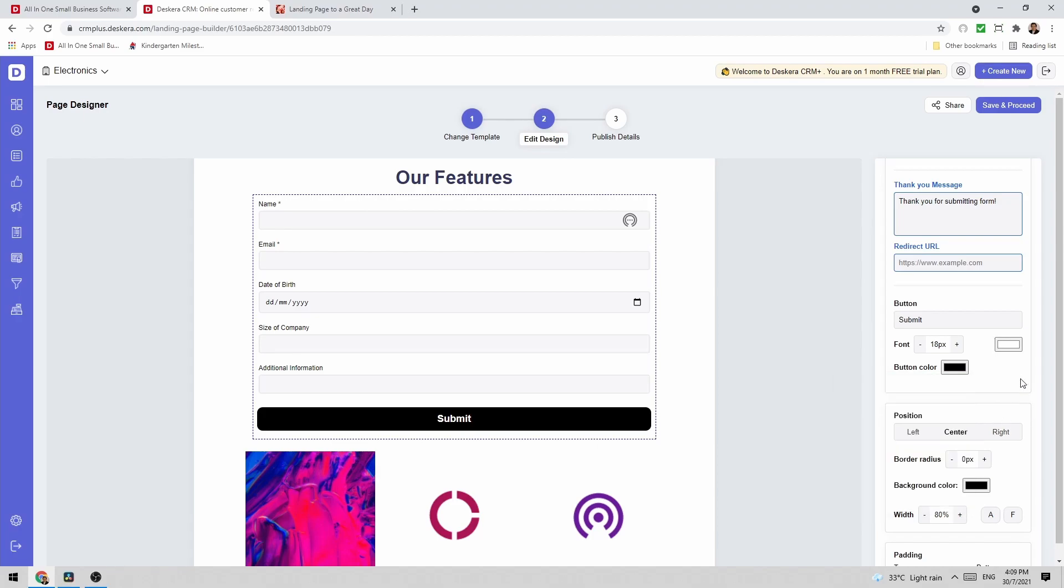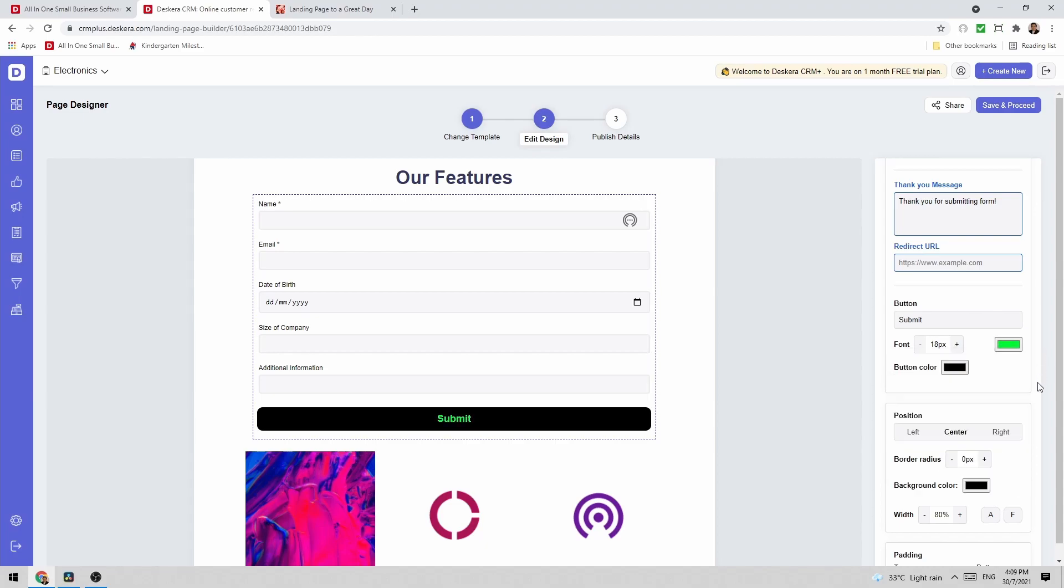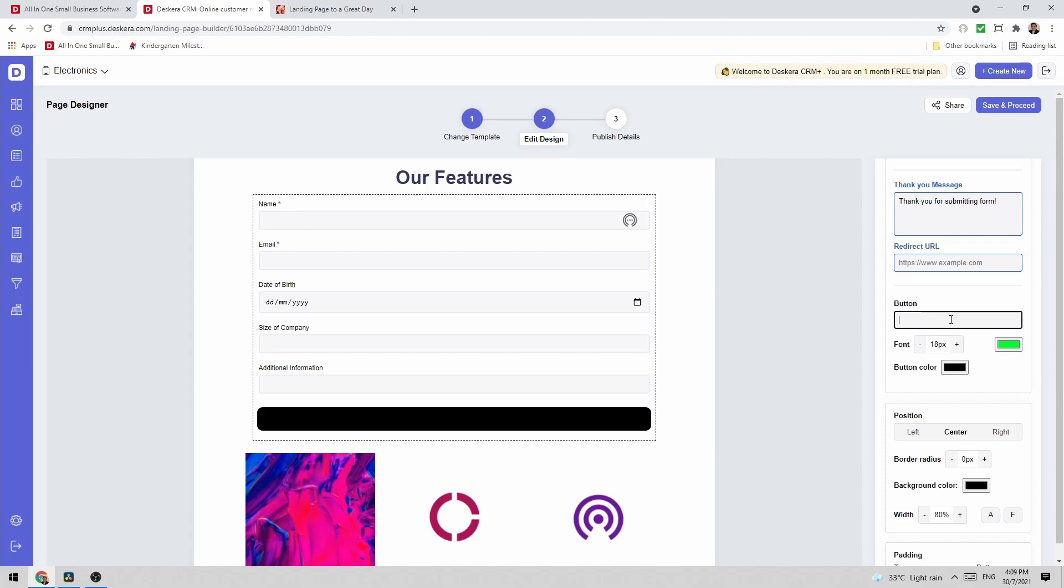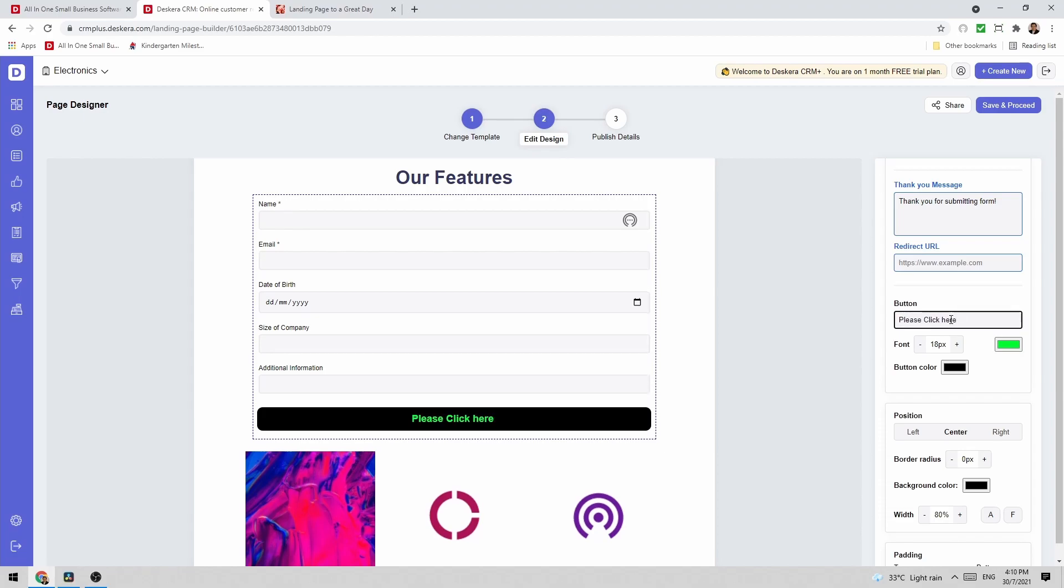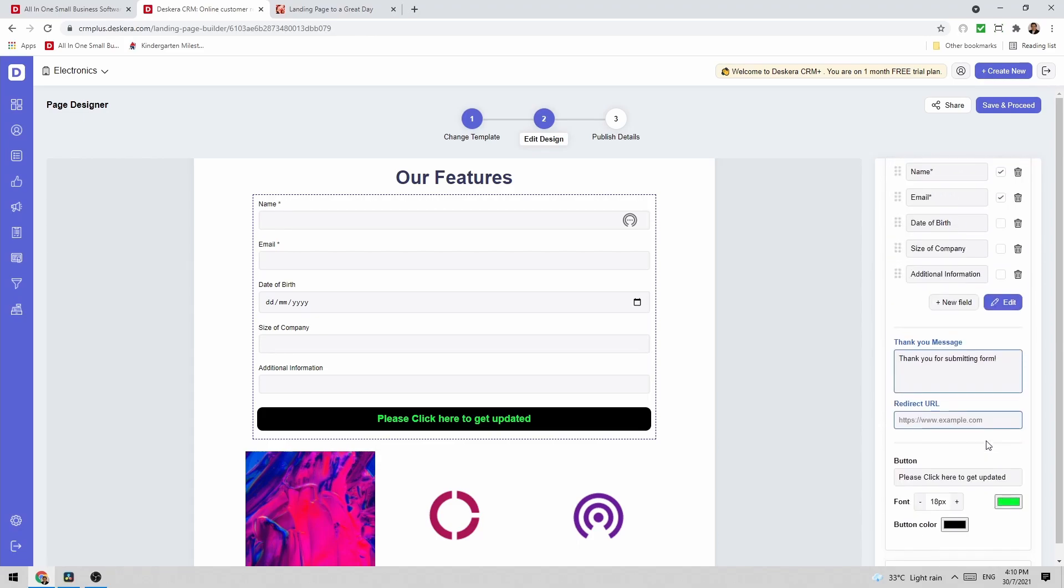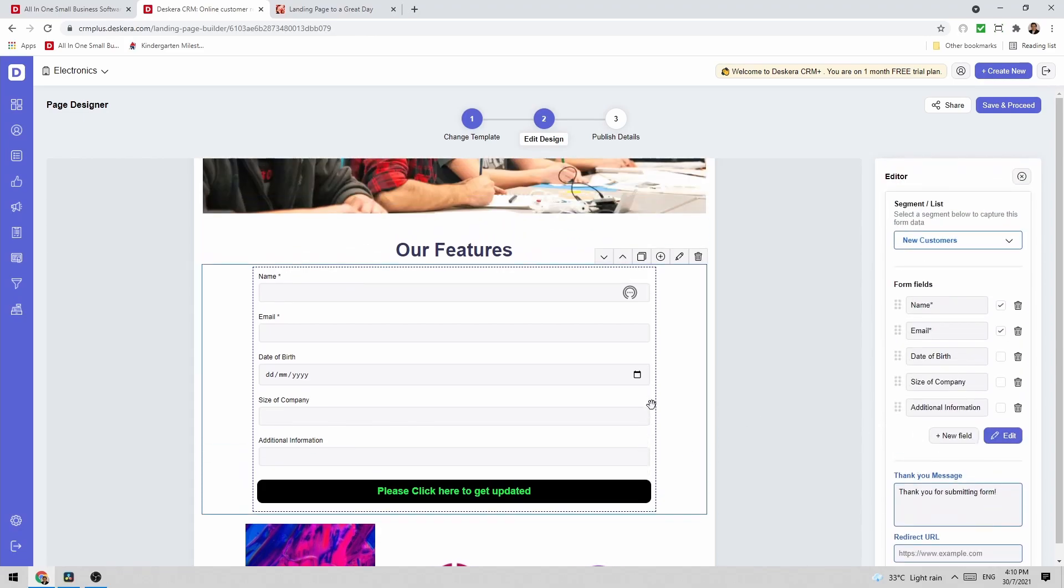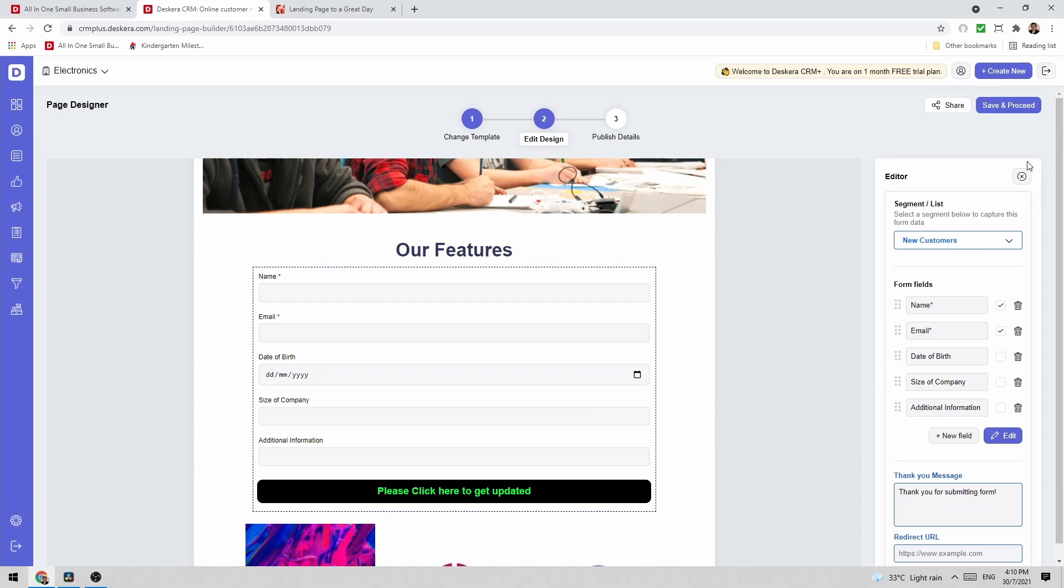I can change the color of the button. So for example maybe I want to be black. I can also change the color of the text. So for example if I want to be green I can make it green. I can also change what the button says. I can change the position. Add padding and margin. So you can add a form directly to your landing page.